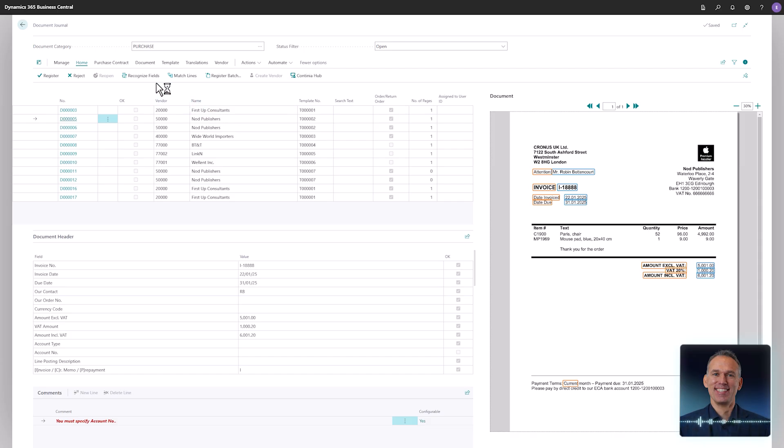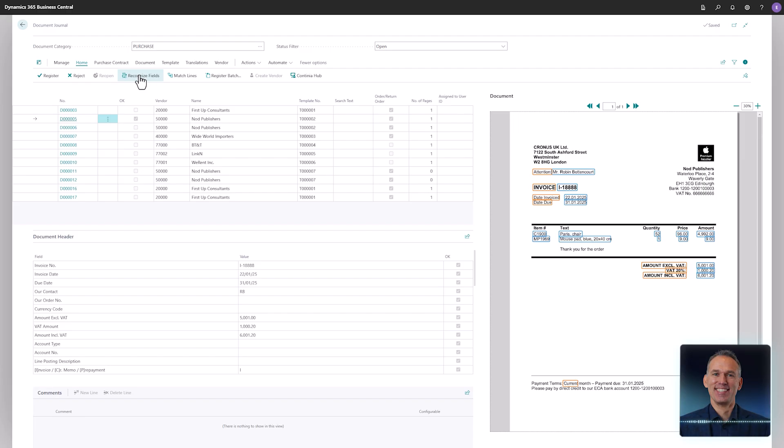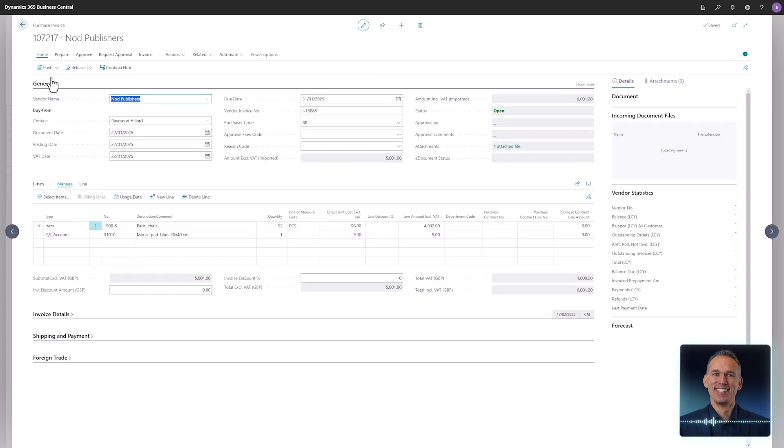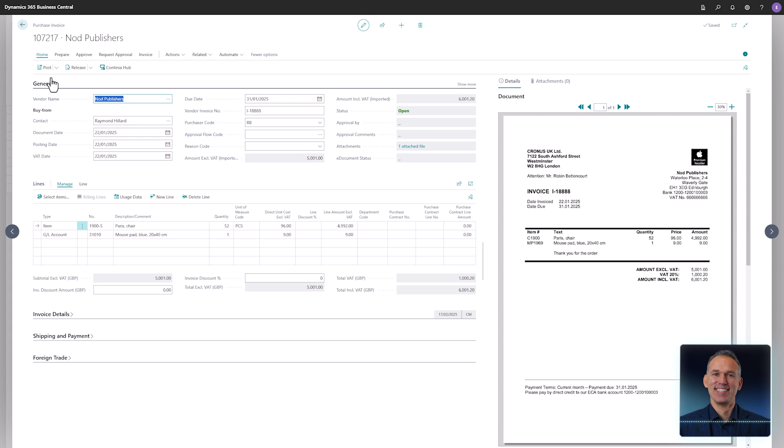Activating the recognize fields function automatically applies the template changes to the document. The result is as expected—the header fields and all the lines are recognized, everything is in perfect shape. The document is now ready to be registered and once again the process runs smoothly. The purchase invoice is correctly created; every piece of required information is accurately recognized and extracted from the incoming PDF.